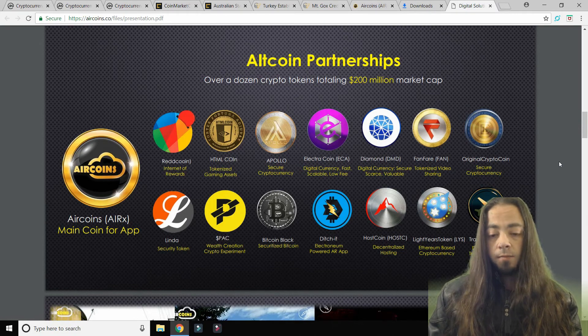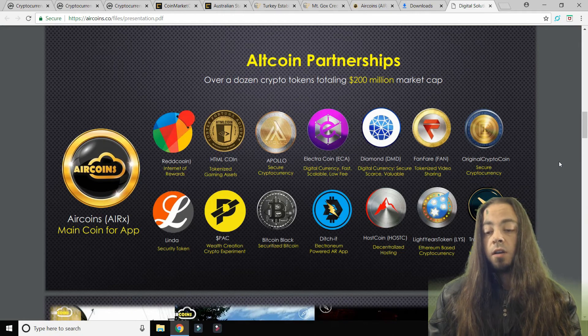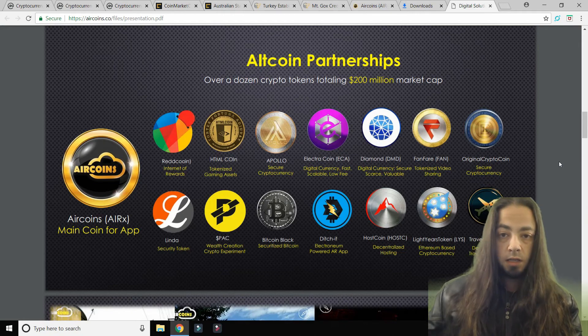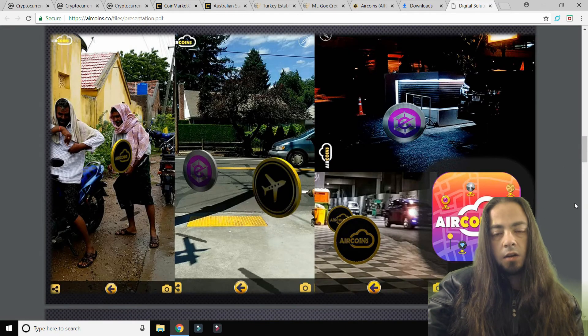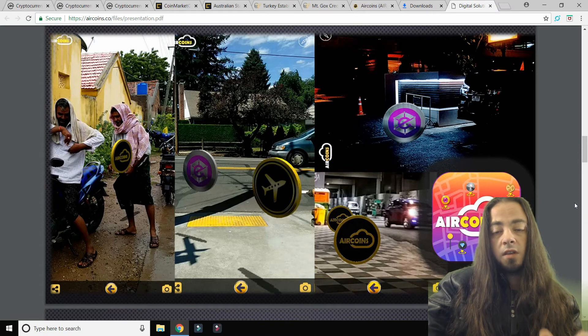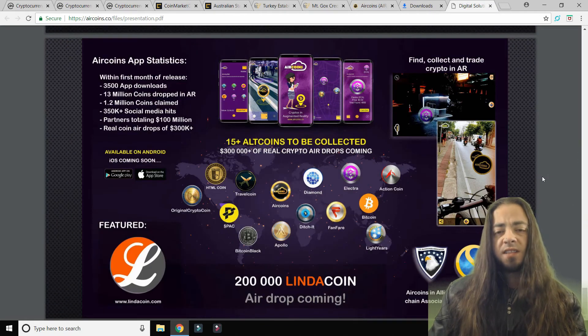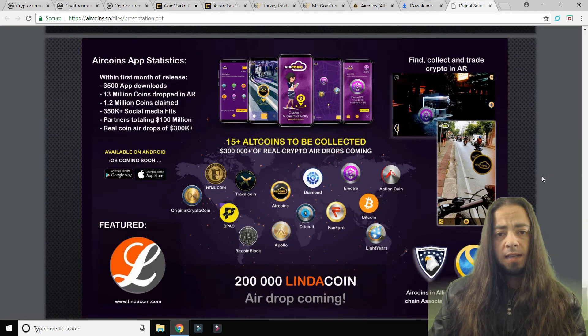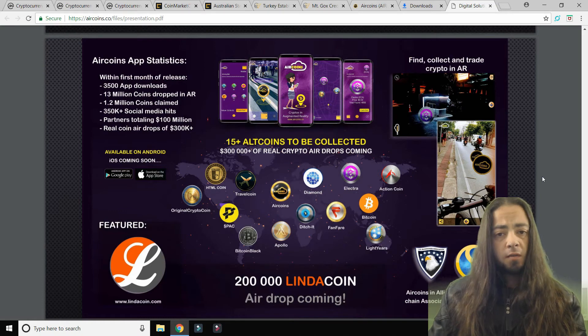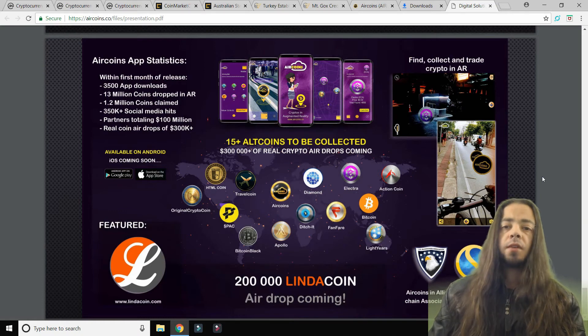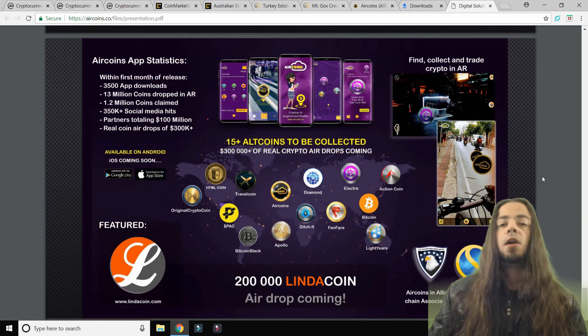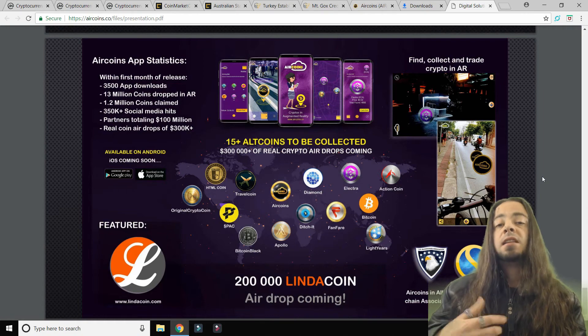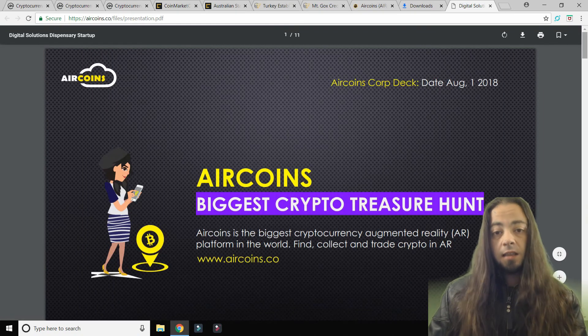If you have a look at the pictures here, you can get an idea of what to expect when using the app. The total supply of AirCoins is 10 billion coins. You can check their website for more information and they have a Telegram group with their friendly admins who are more than happy to help you and answer your questions.